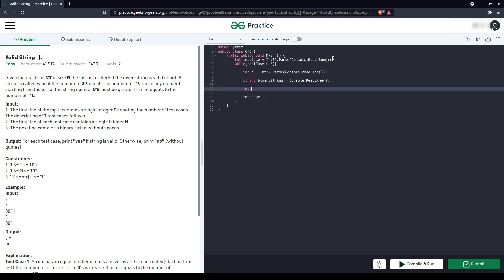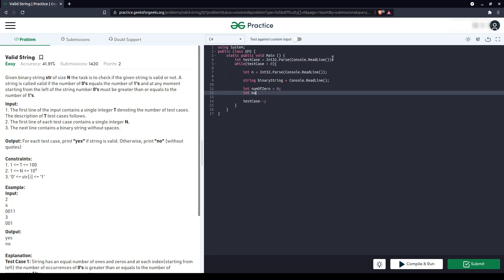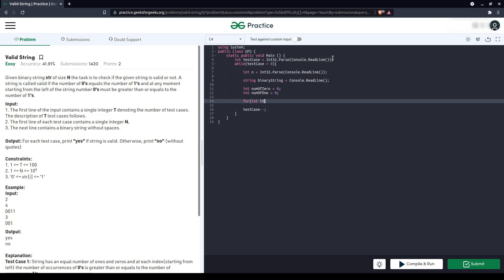Let's have two counters: number of zero, number of one. Start iterating over the string. Start the iterator from zero till the size of the string.